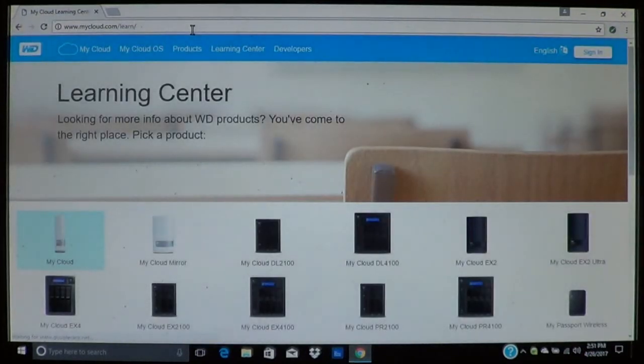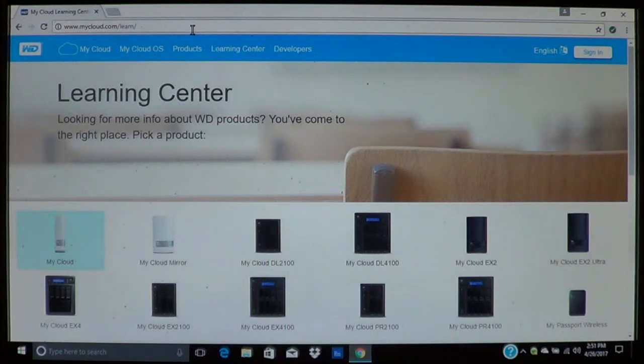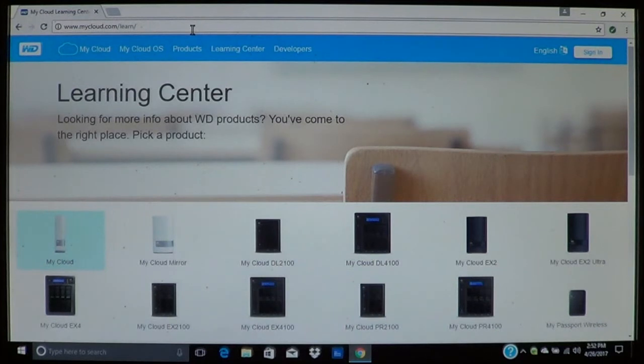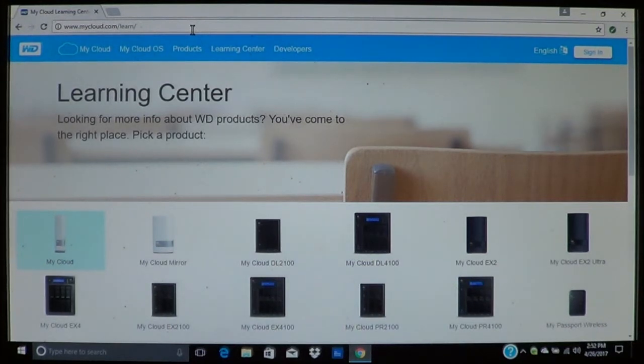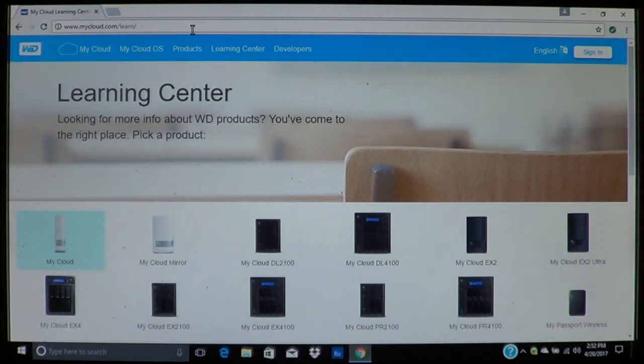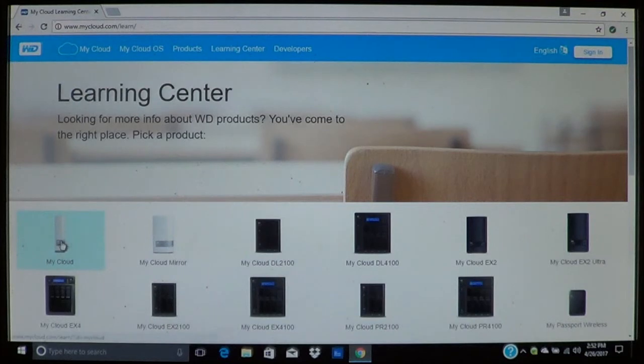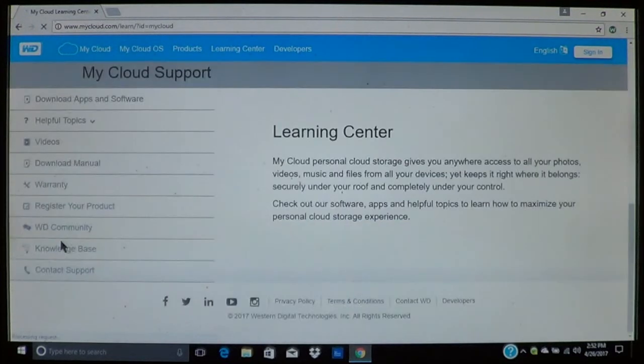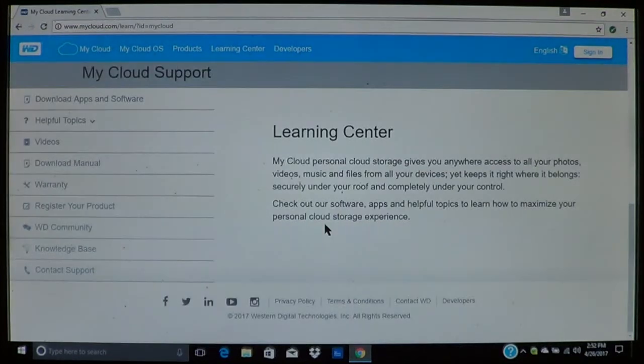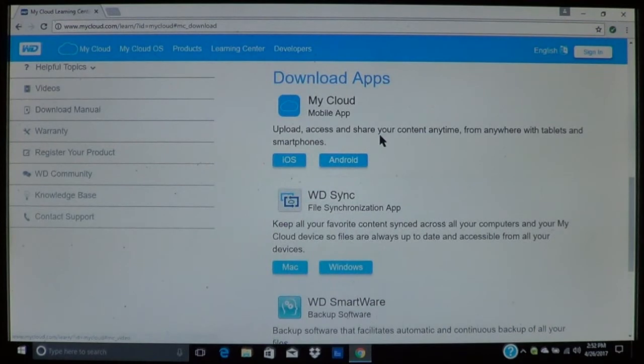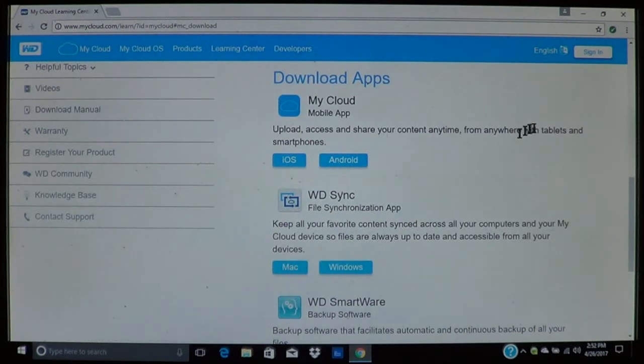Now this will bring you to the Learning Center. This is Western Digital Learning Center. If you have a different brand, whether it's Seagate or another type of cloud drive, you can go to their website to get more information on their sync. With Western Digital we'll pick the cloud drive that I have, which is this one here. What you want to do next is go over here to download apps and software.